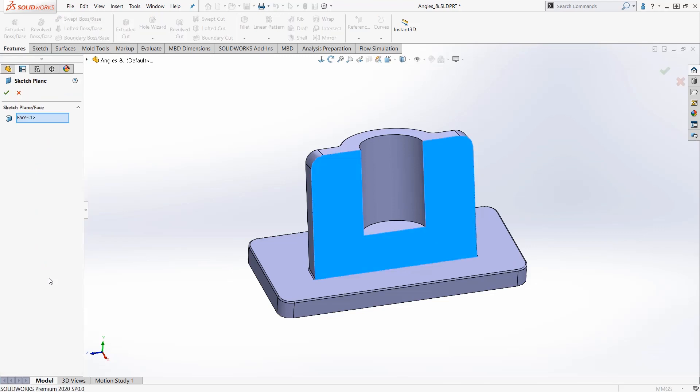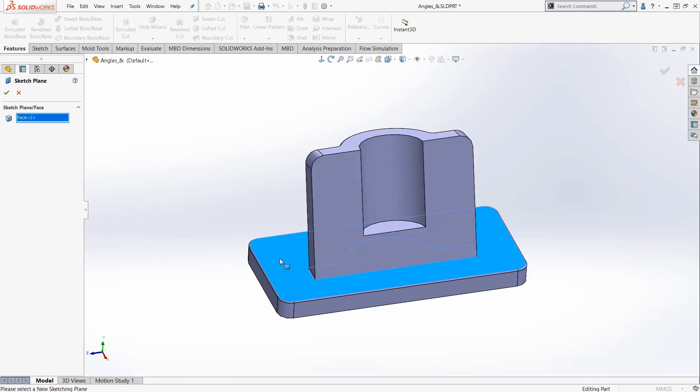If I click that, instead of it being on this face highlighted in blue and listed over there in the feature manager, I can click on this face here, which is the face I want.